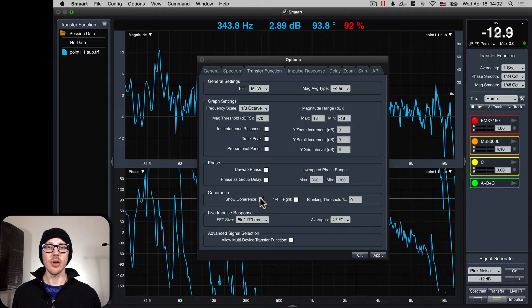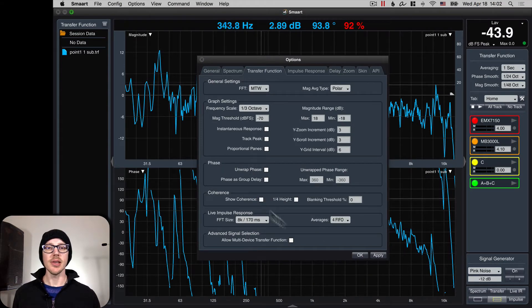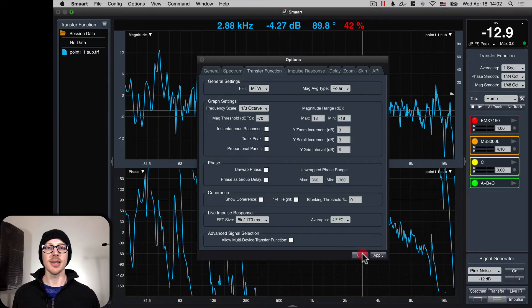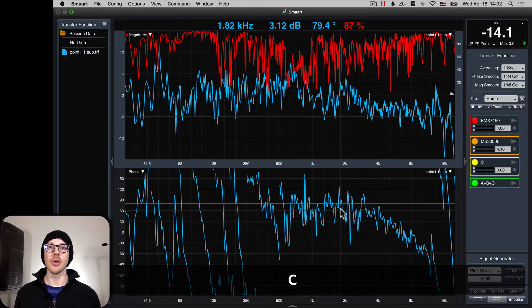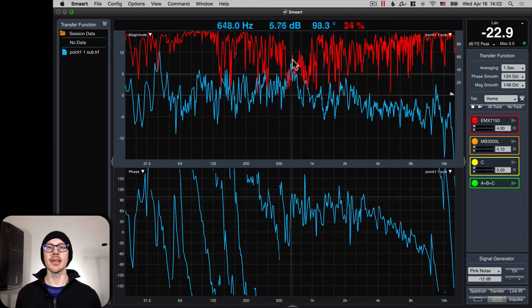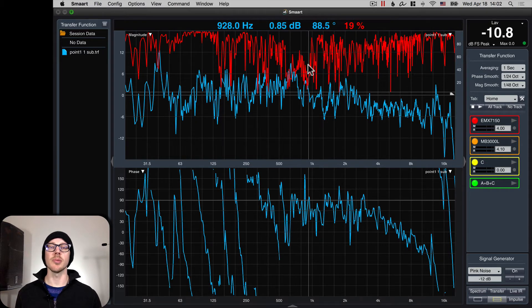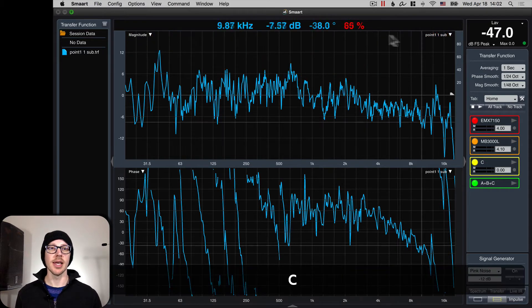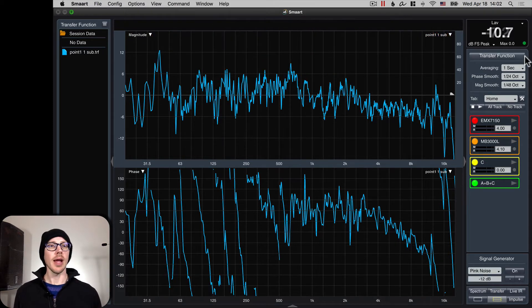You can set your coherence on or off. Just get used to using the C key a lot to turn the coherence on and off. You see it—okay, I see it, I know this is a problem, great—turn it off.